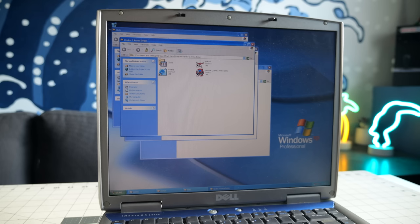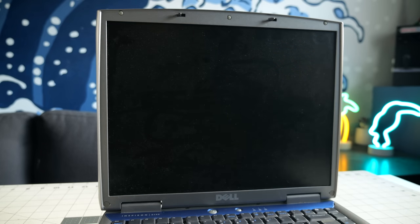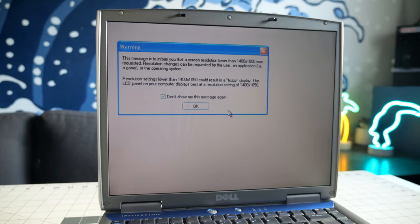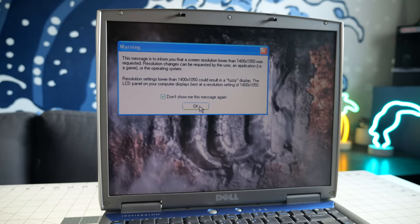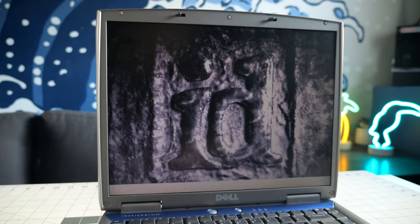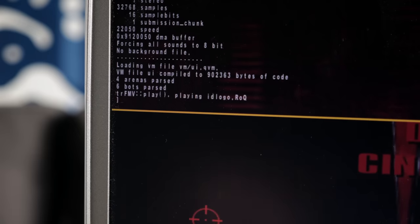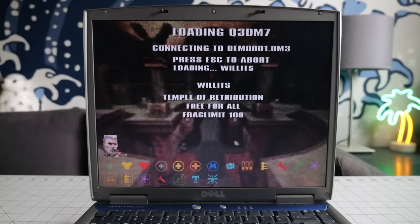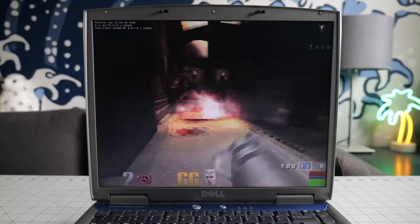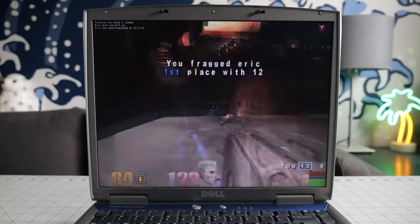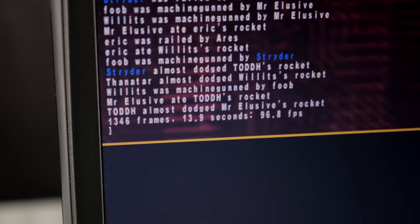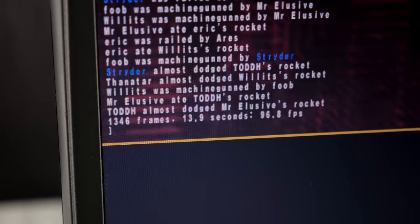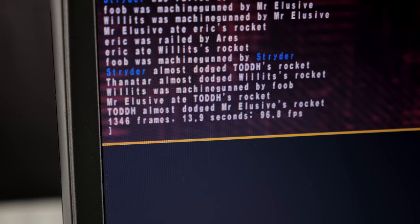While there were plenty of games written for Windows XP by 2003, lots of people were still enjoying titles from the Windows 98 era, so I wanted to see how Quake 3 stacked up with this GPU. I bumped up the resolution and quality settings, then ran a demo. And it performed very well, pushing almost 100 frames per second. Clearly, this could be a great option for games of a similar age.